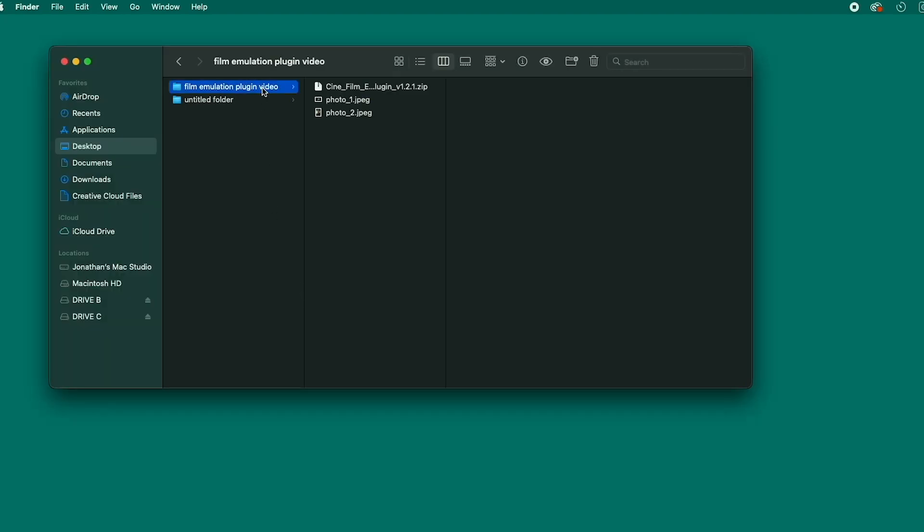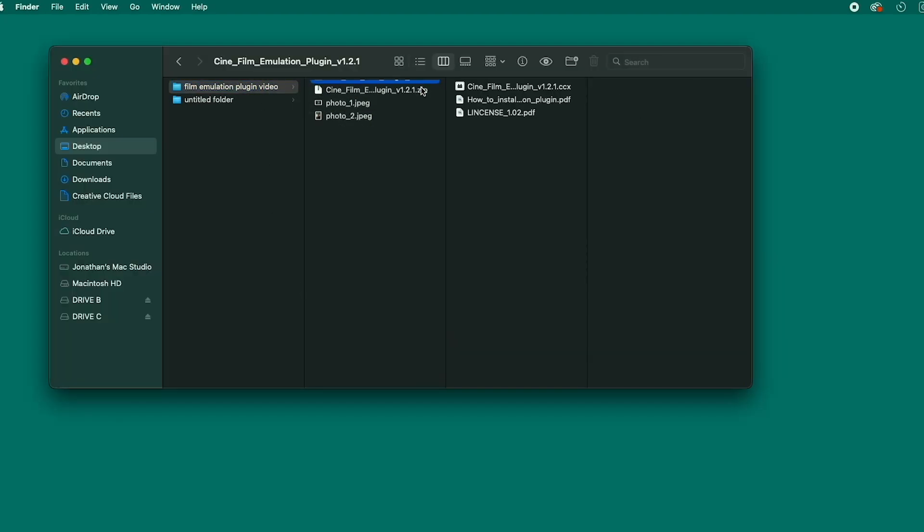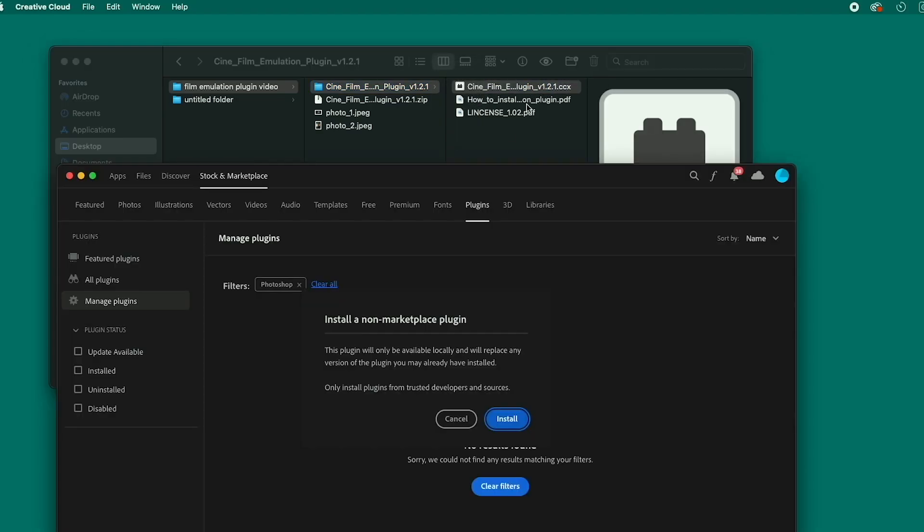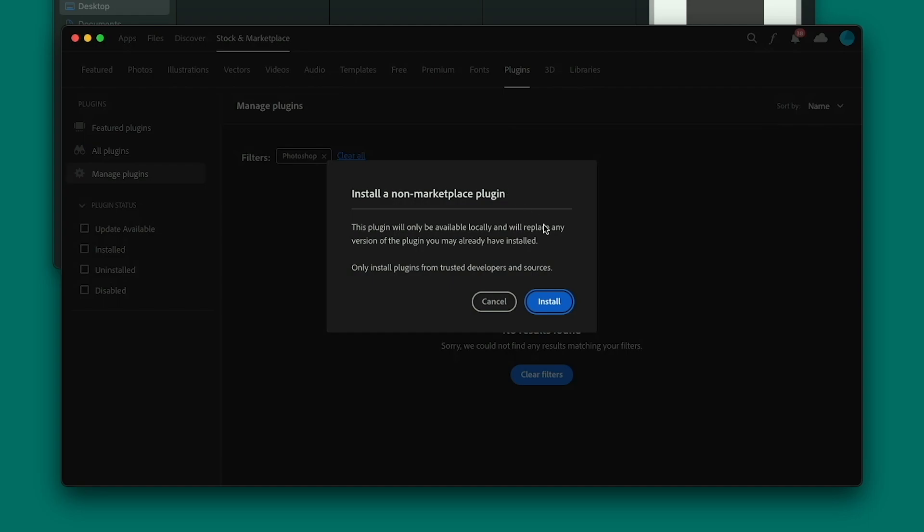First, open your browser and find the zip file you downloaded from us. Unpack the zip, open the folder, then double-click the film emulation plugin CCX file. The Creative Cloud interface will open.